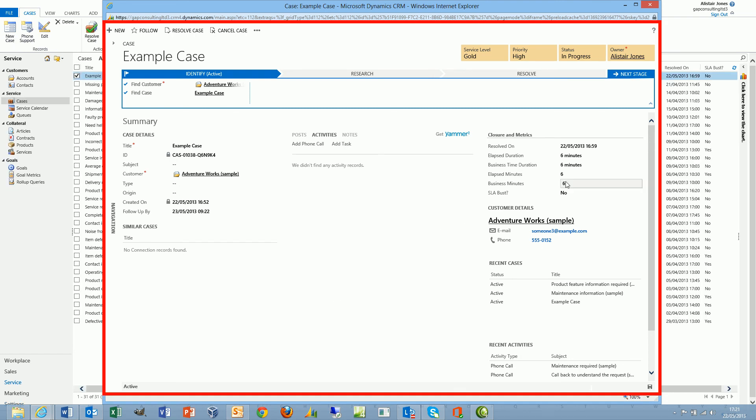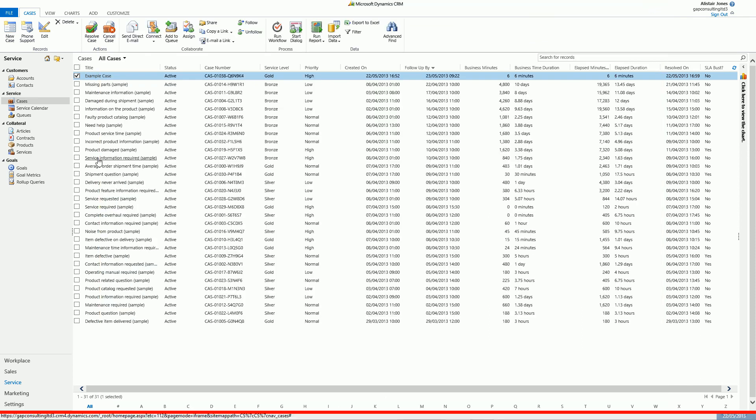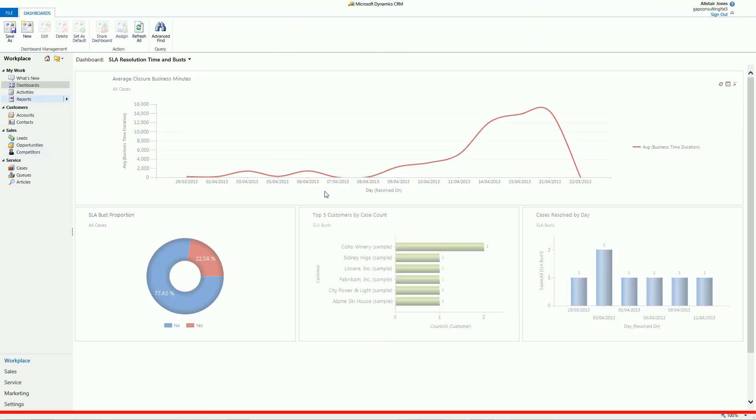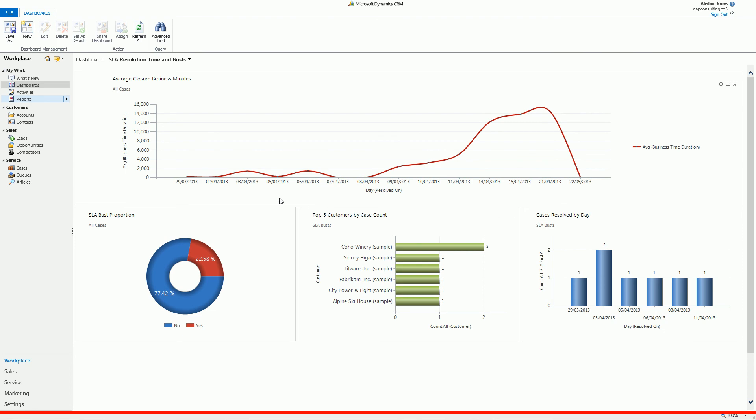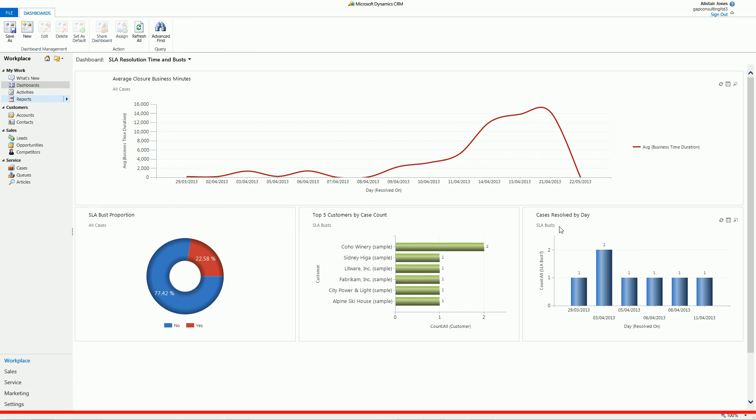We can use this data in order to visualize the performance of our help desk. I've got an example dashboard here. I've got a simple line chart which is showing the average number of business minutes taken to resolve each case by day. I've got a donut chart which shows me the percentage of cases where the SLA agreement is being exceeded, and then some simple bar charts. I've got the top five customers by cases who've got SLA busts, and also SLA busts by day as well.